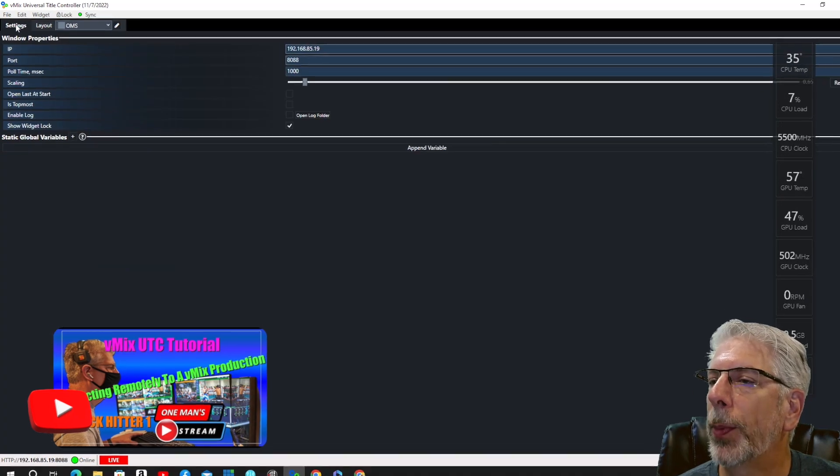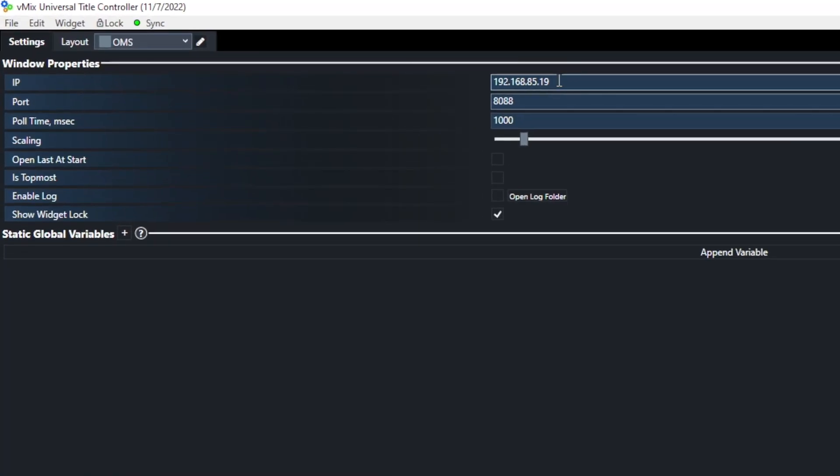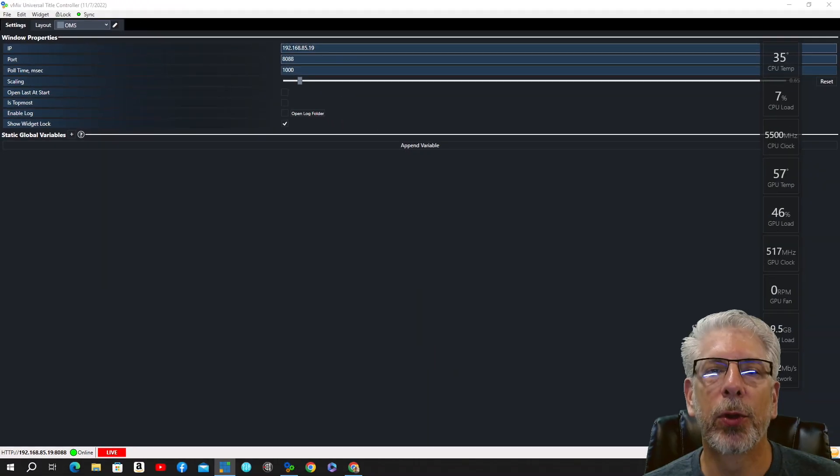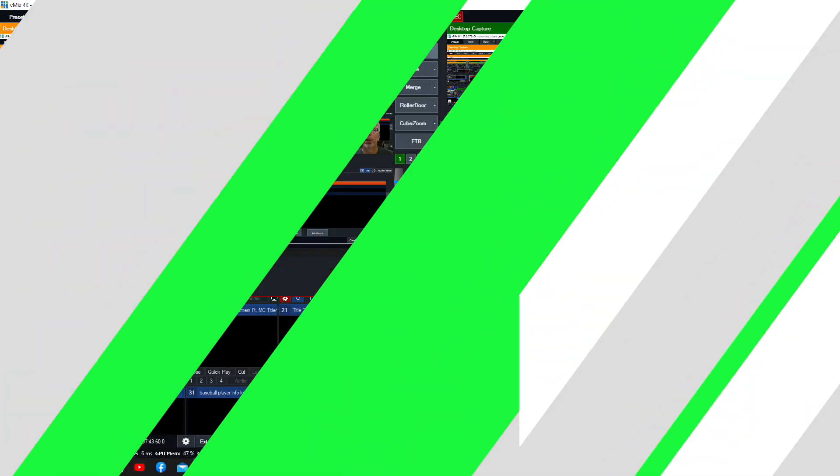In order to do that, what you do is you go up here under Settings, and then you put in the IP address that you have in vMix. So let me show you where you would find that at real quick. Let's bring this over here.